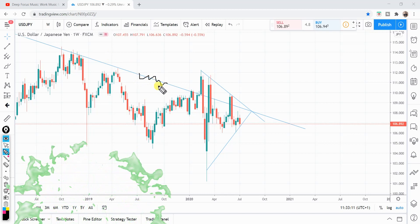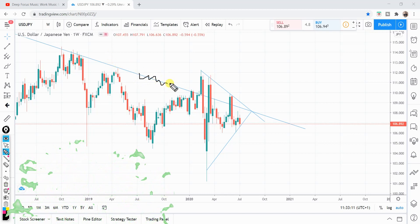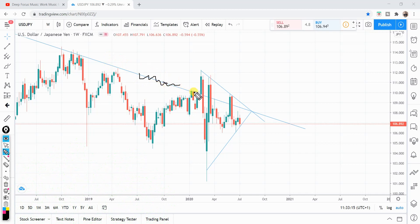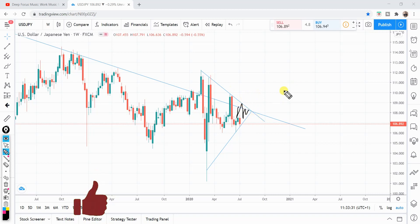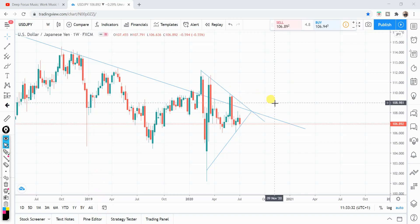This doesn't really make much sense on the weekly time frame on its own, but looking in terms of the monthly trend line, we can see the price is squeezing in between these trend lines. This could mean the price goes up and down until it eventually breaks either the upper trend line or the lower one.